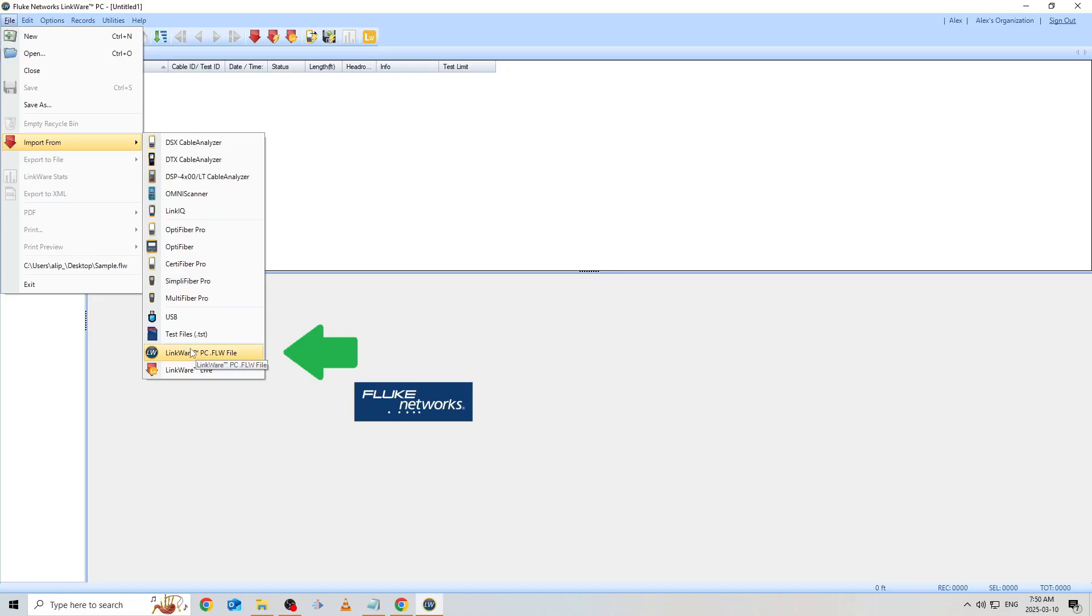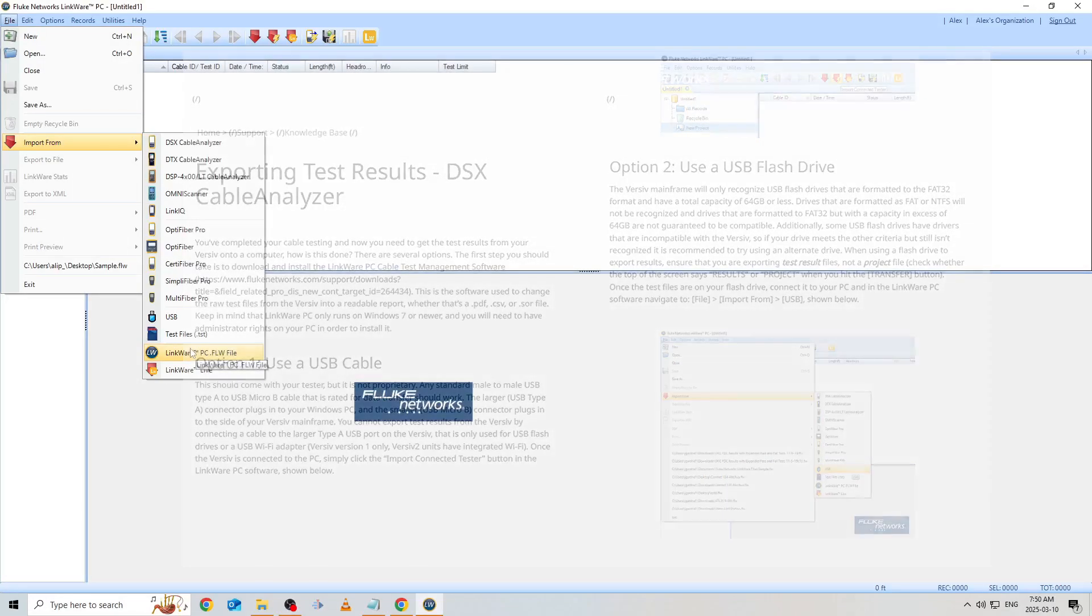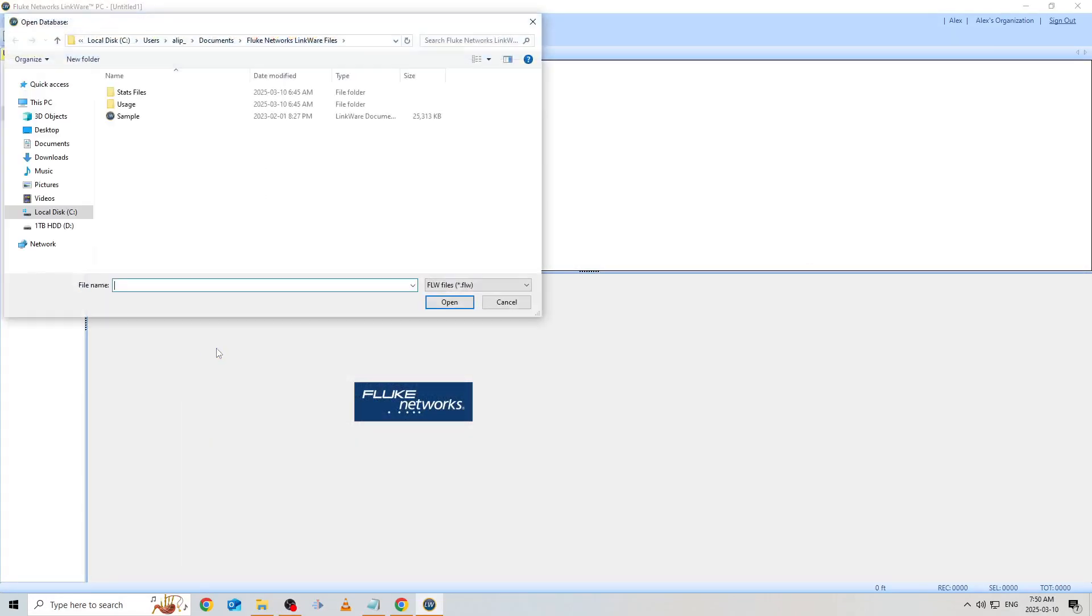If we hadn't already imported these results to our computer, we'd select either from USB or one of the specific tester options if we had our testers on hand, or from LinkWare Live if we had uploaded our results to the cloud using Versive's built-in Wi-Fi. An article on how to import your test results in greater detail will be linked in the description below.